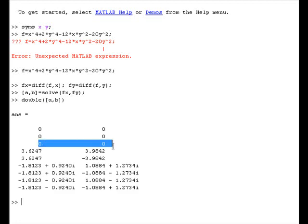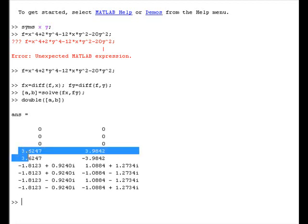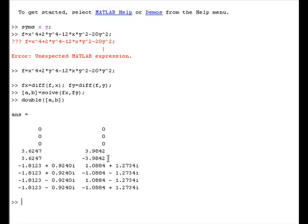What we get: (0, 0) is a critical point, then (3.6247, 3.9842) and (3.6247, -3.9842) are also critical points. Now we have to check at which of them we have a max, min, or which ones are answered by the discriminant test. We go ahead and give the program the definitions for the second derivatives.